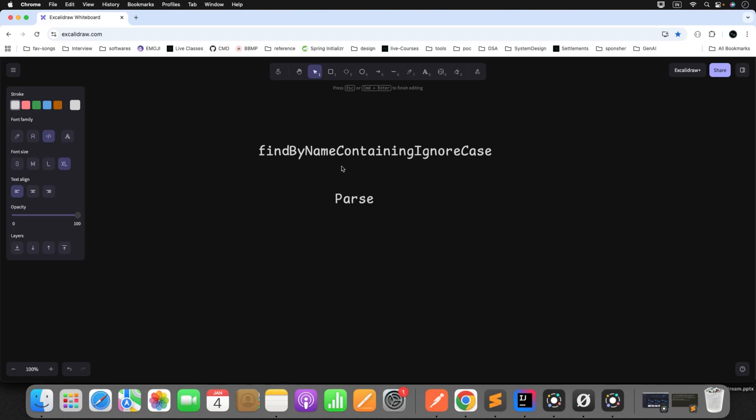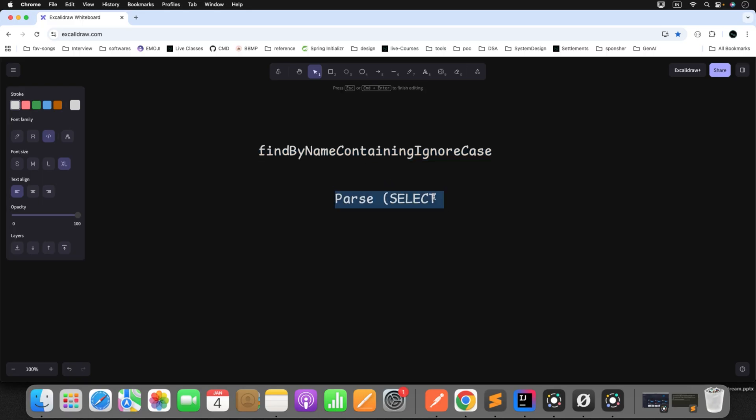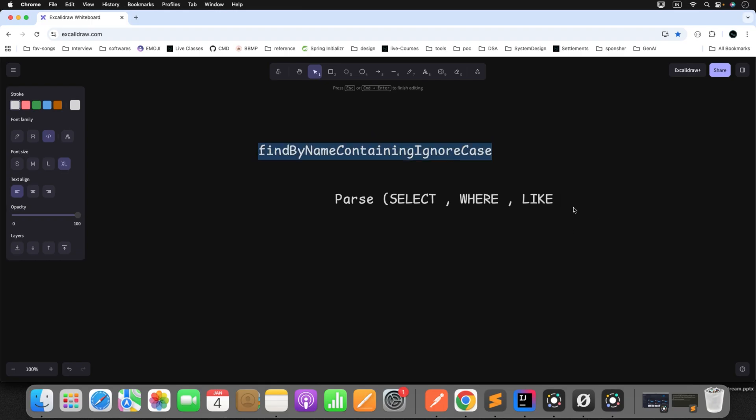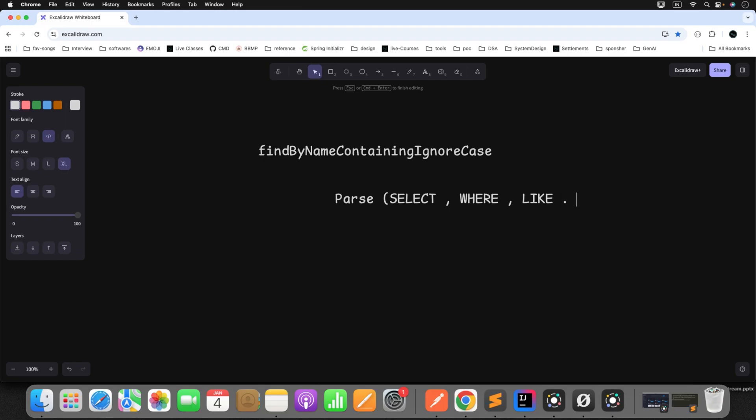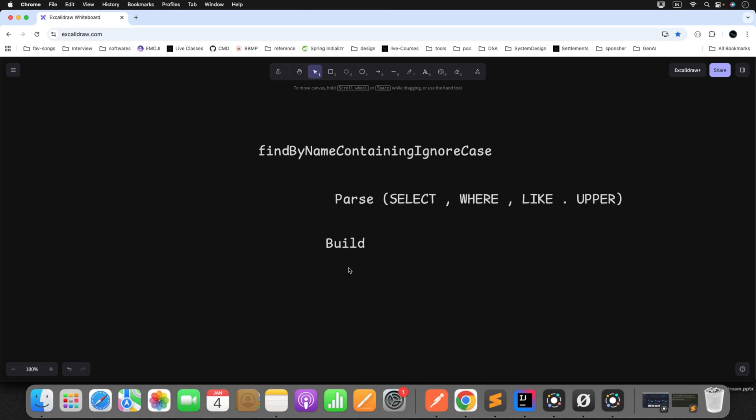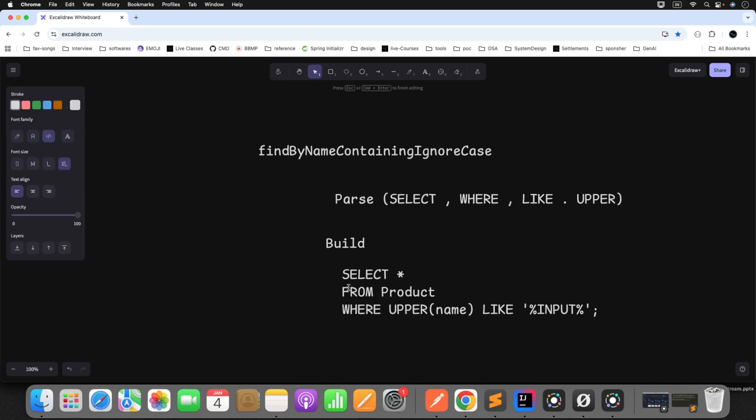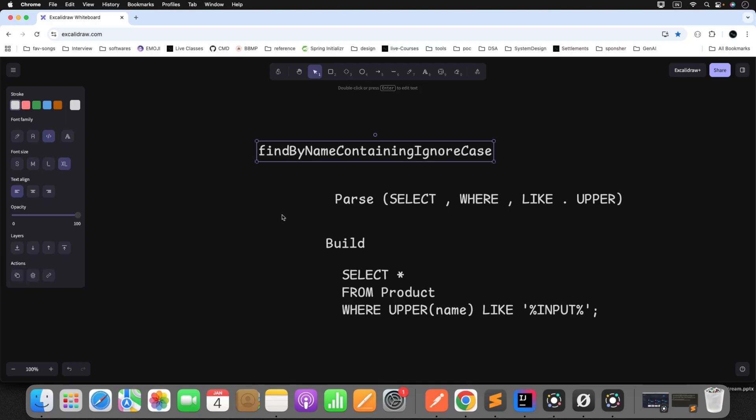To parse the query, he understands findBy means I need to go for select operation. Then name is nothing but my where clause condition. So he understands there is also a condition called where. Next, containing. Containing means like. Then ignore case. So he just needs to make it case sensitive, so either he can go for upper or lower. These things will be parsed automatically by Spring Data JPA on application startup. Once it's parsed, then the next step, he'll simply build the query for you. So the query will look like this: select star from the table, where upper, then the field what you want to parse as input, and with the like. All these things are done by Spring Data JPA behind the scene.